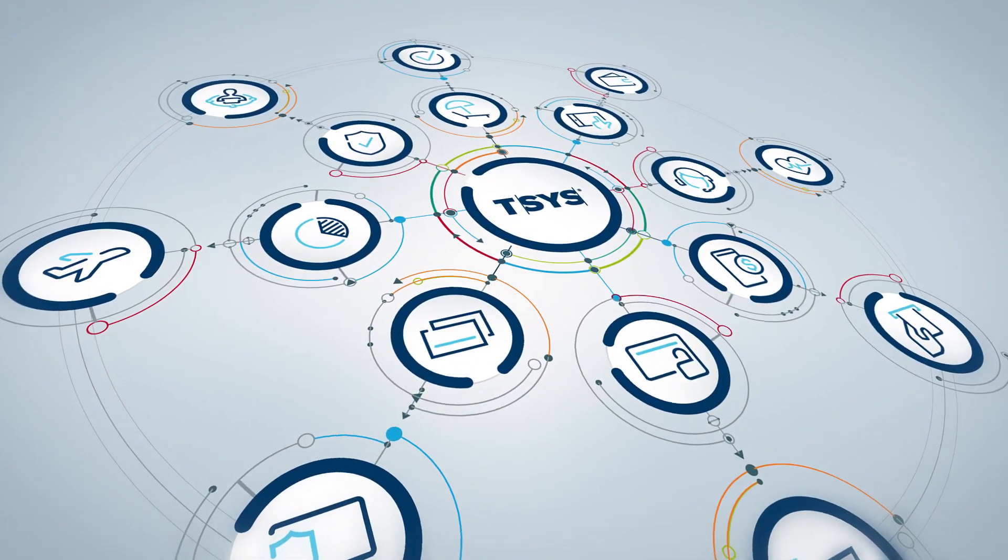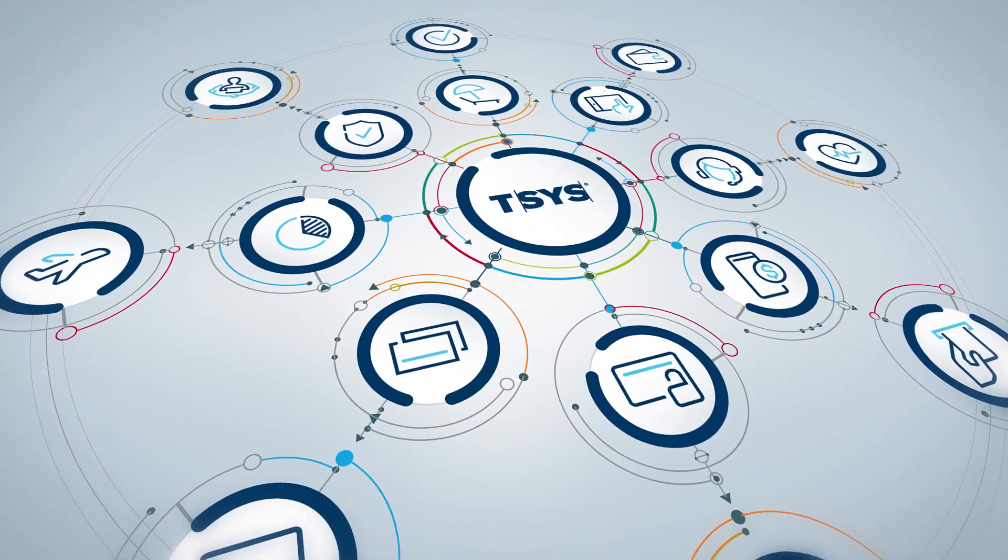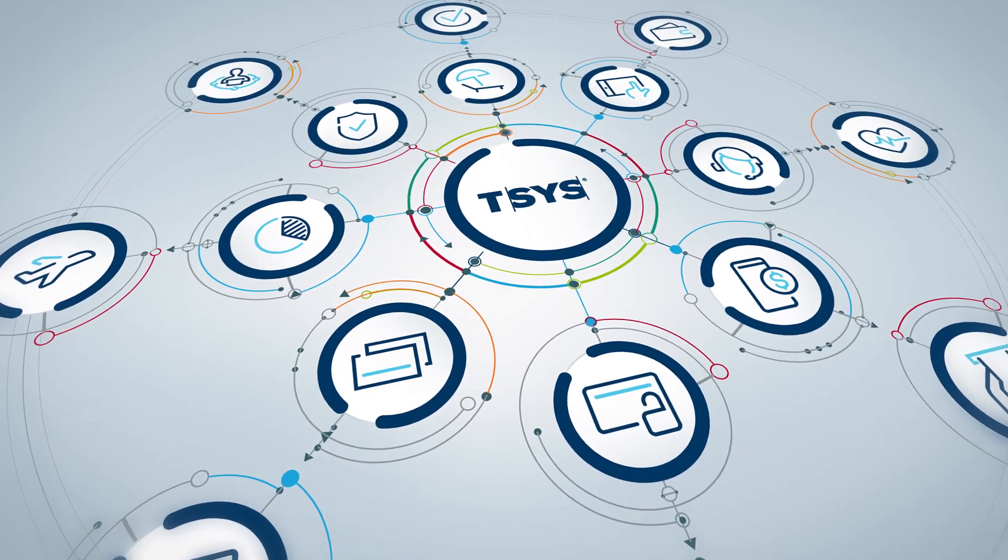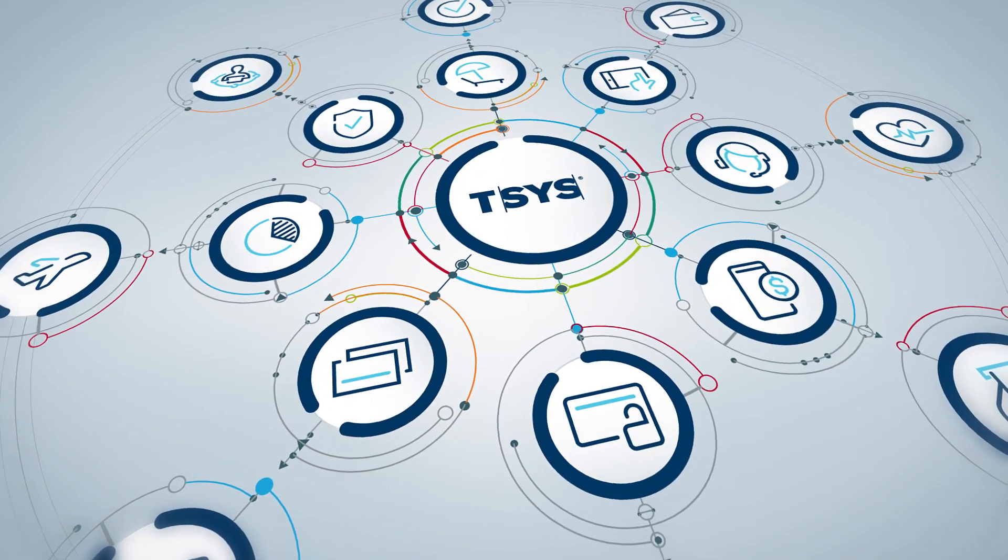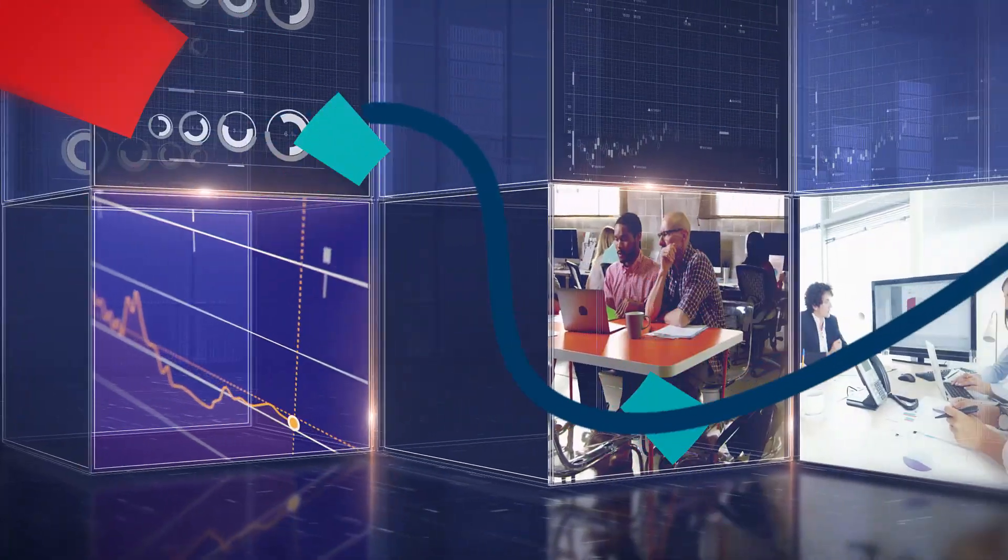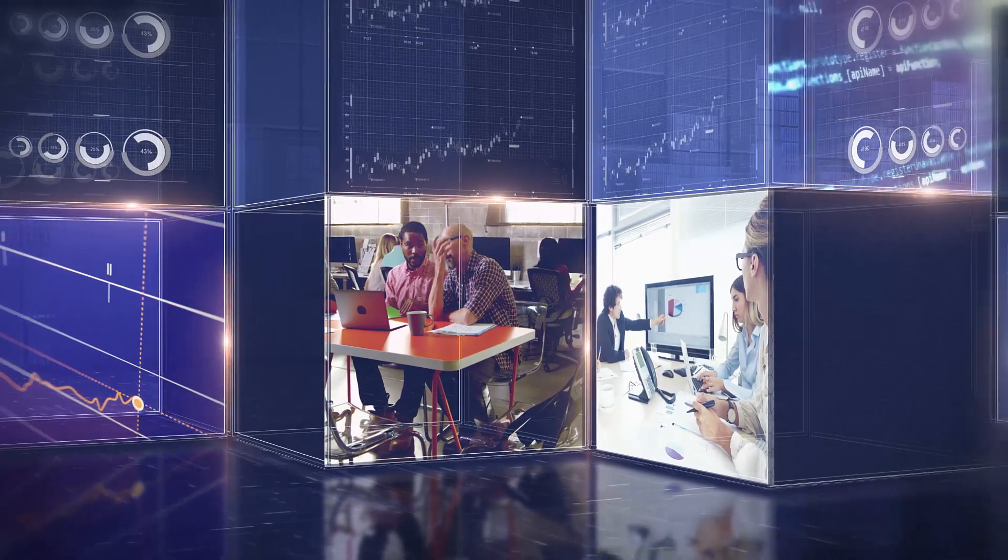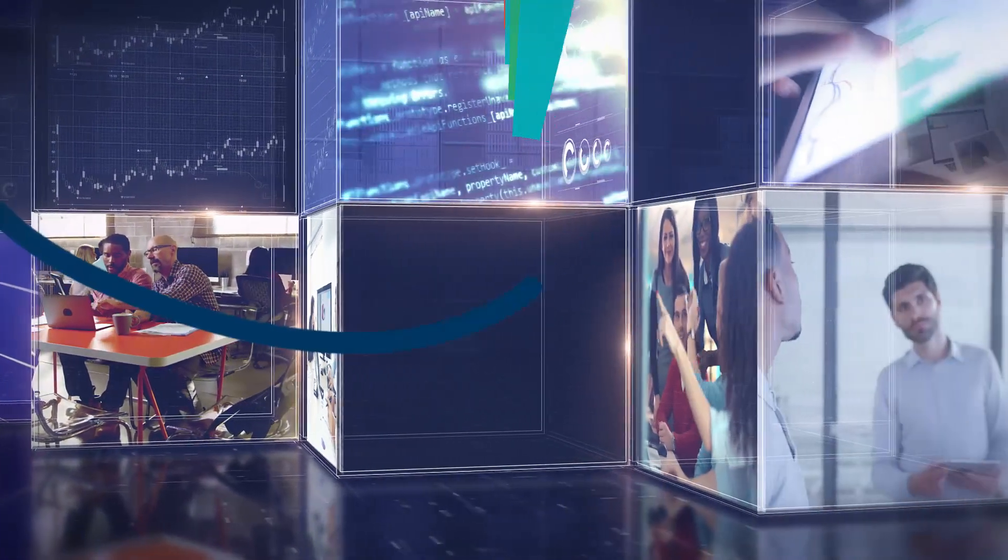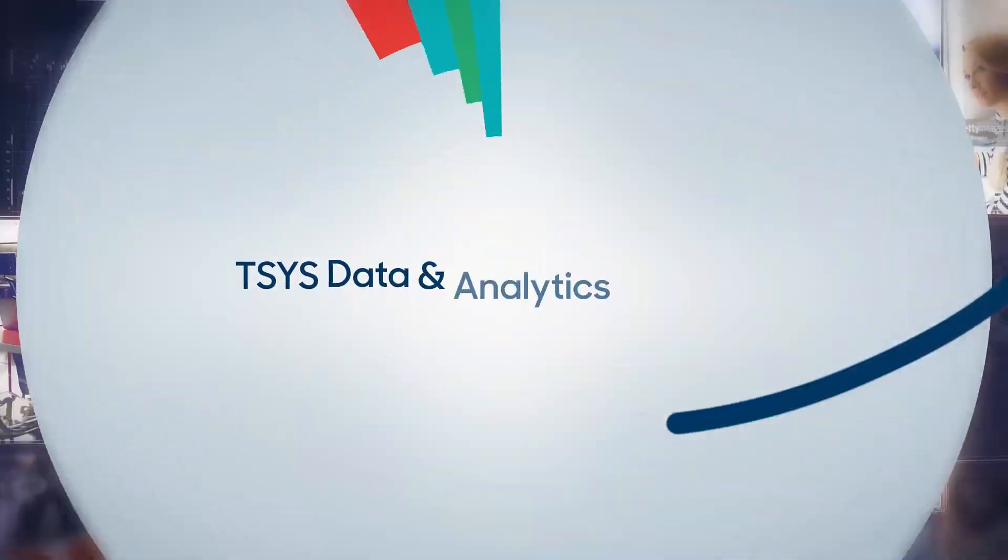This means that any information you store in the data and analytics platform will be available to use in other applications. It's what makes our data and analytics platform different than anything you've seen before at T-SYS.